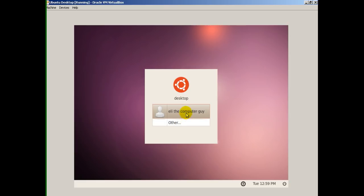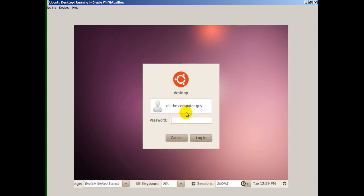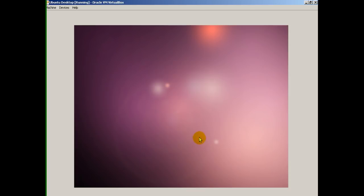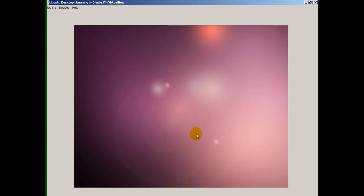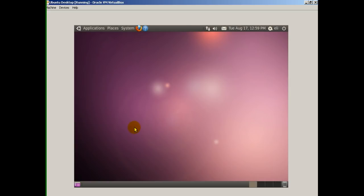You click on your name, enter password one, two, three, four, five, six, and hit login. And now you have something that vaguely looks like Windows or the Mac operating system. You can see Applications — your tabs are up here. You have accessories — there's a calculator. I can click on calculator, do 555 divided by 666 equals 0.833.